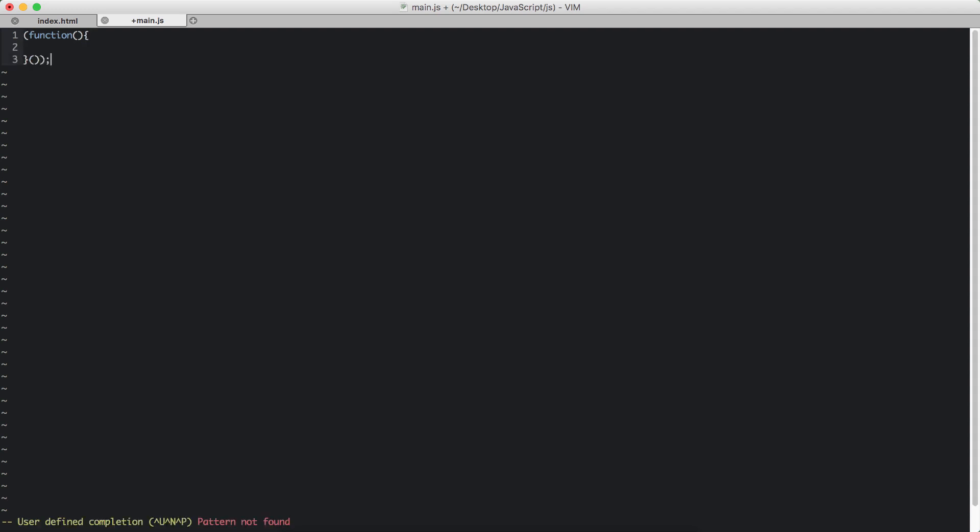So that's our immediately invoking JavaScript function. Now we'll use strict. That's it.